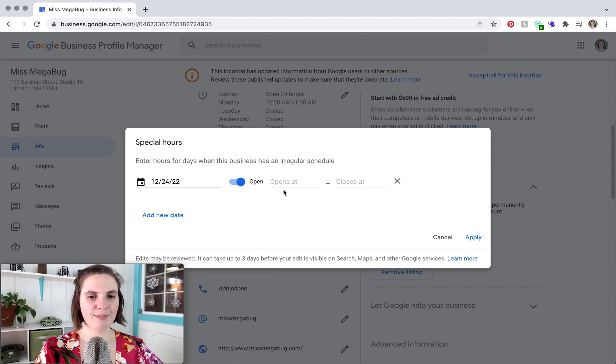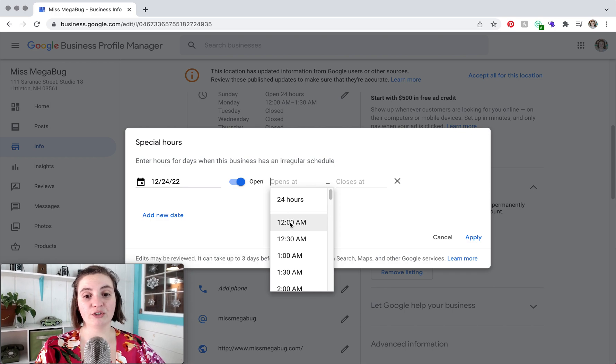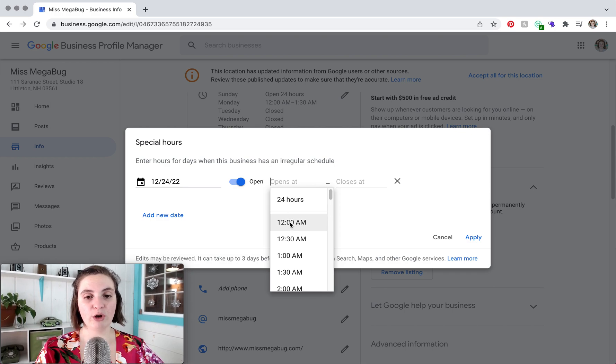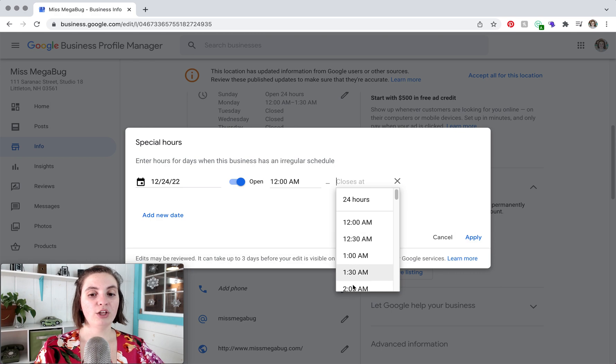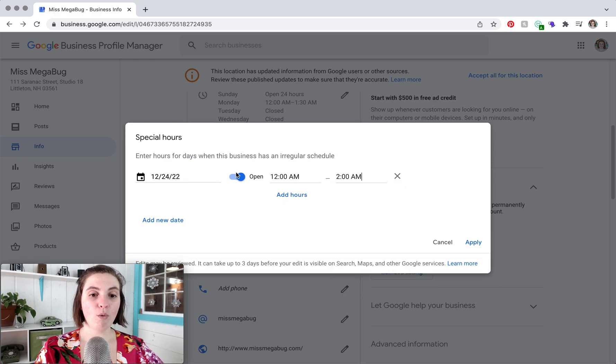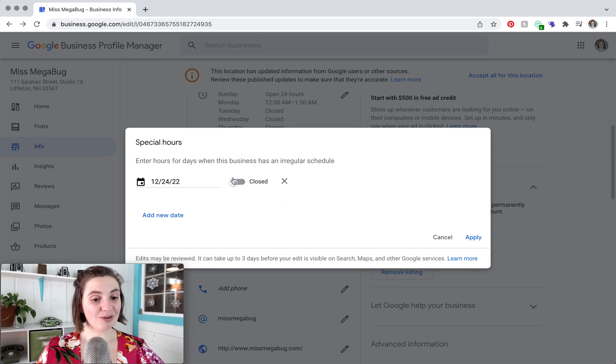We'll do Christmas Eve and then you can set, like let's say it's Christmas Eve and you're going to be open for more limited hours than what you normally are. You can set those here or you can set closed.